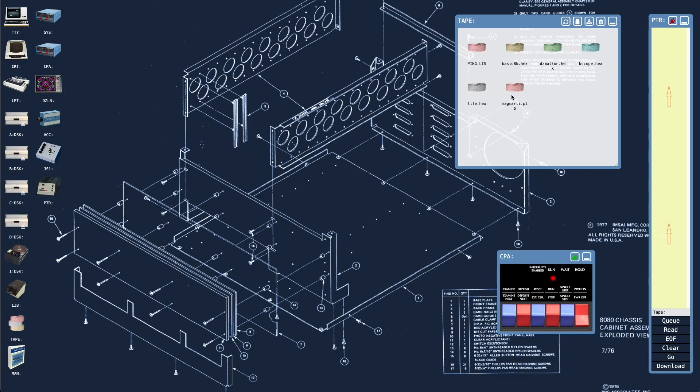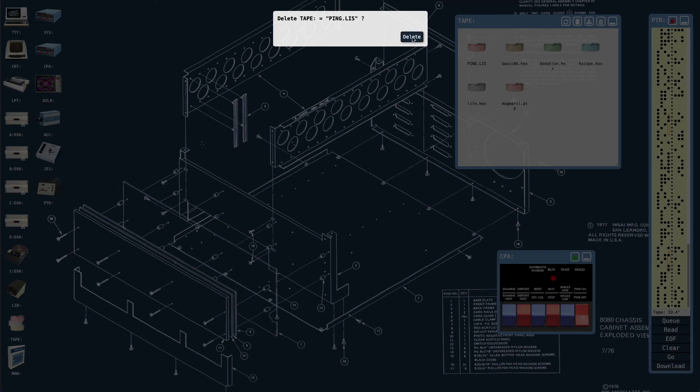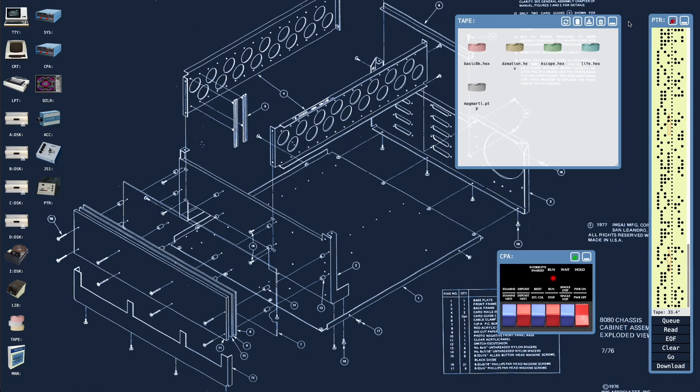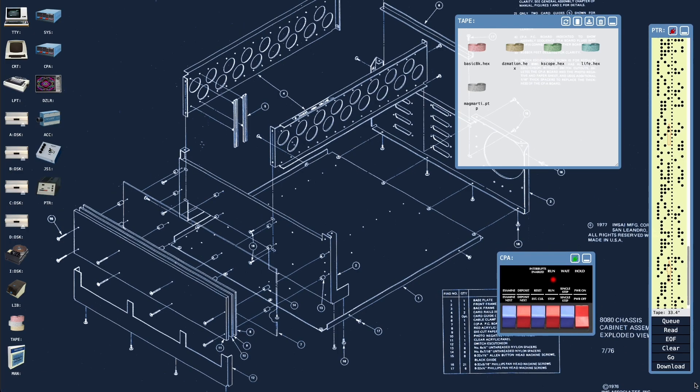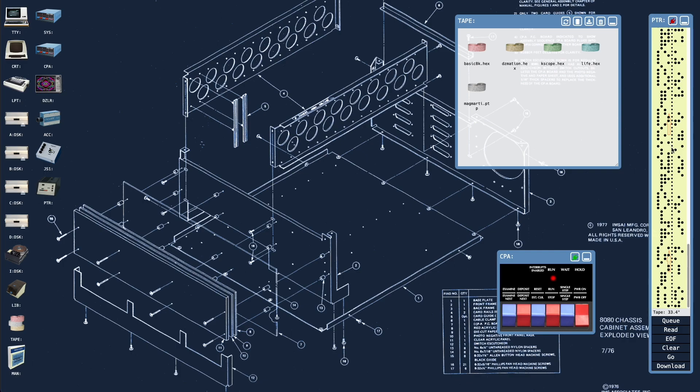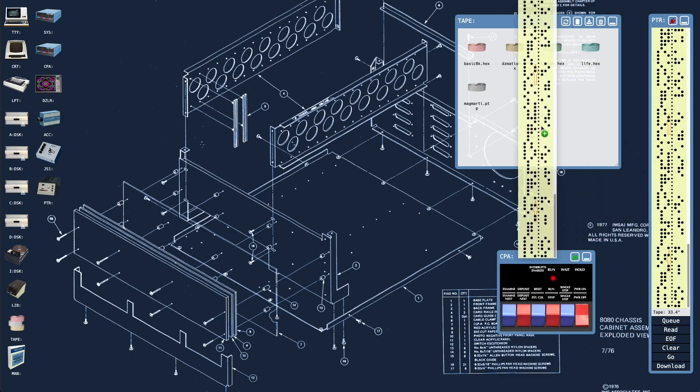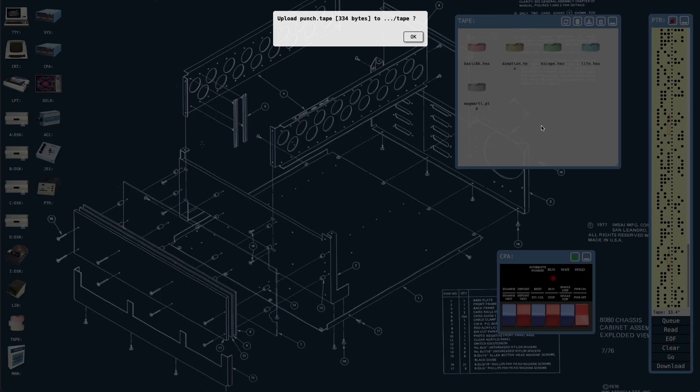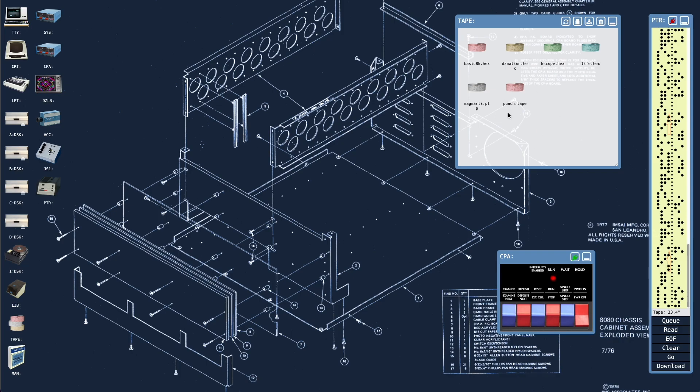So we can take a file and drag it into the paper tape punch and it's loaded up. We can also take files and delete them. We can download them, and we can refresh the view. That doesn't often need to happen. We can take a paper tape that's been punched, imagine we've just punched this from some application we're running. We can take a paper tape that we've punched and add it to the library with a drag and drop. It will always come in as a file called punch.tape.